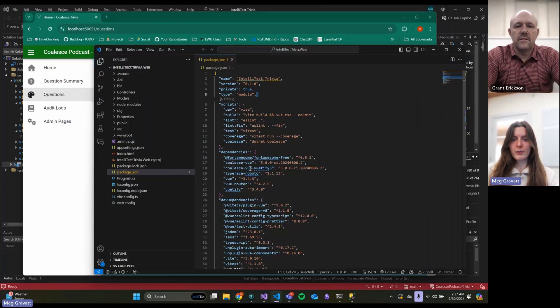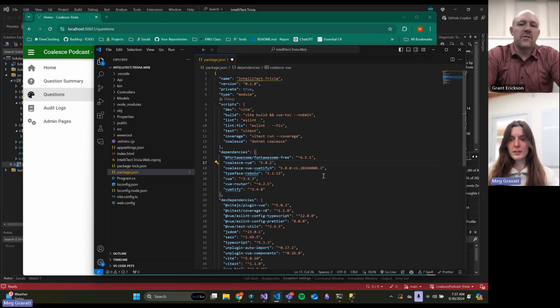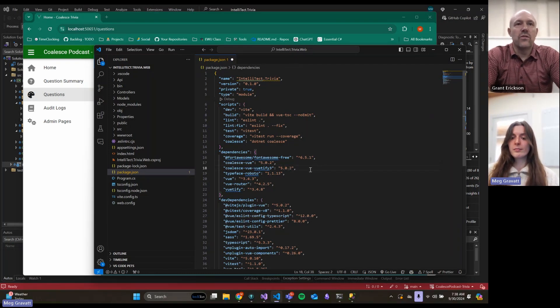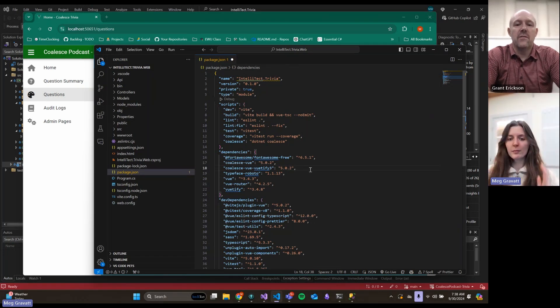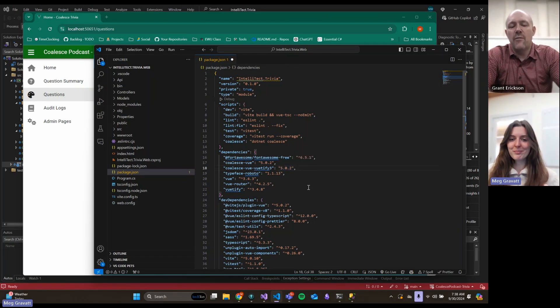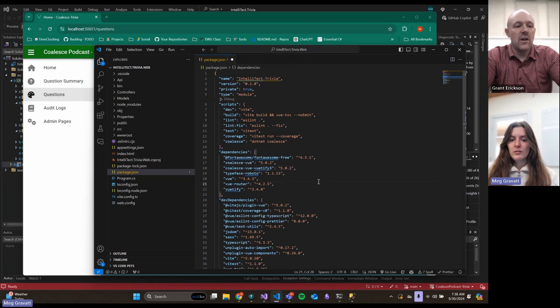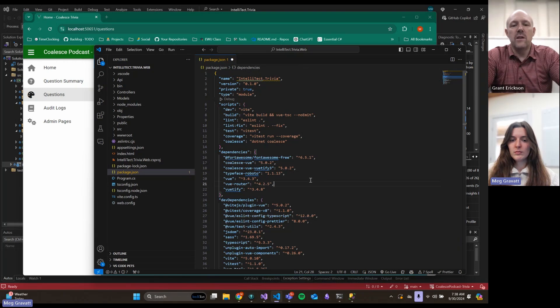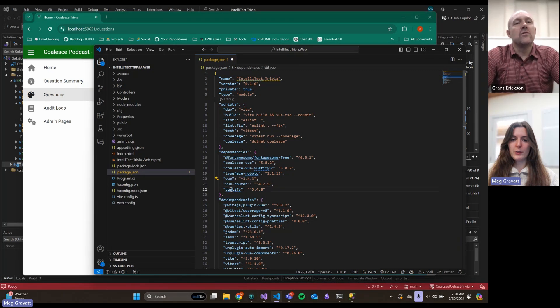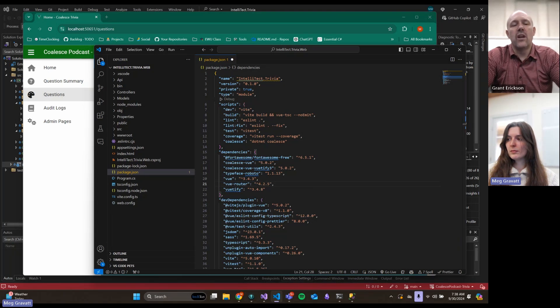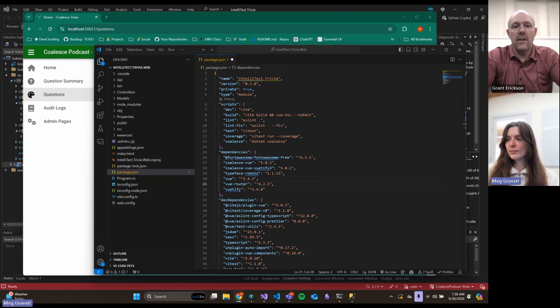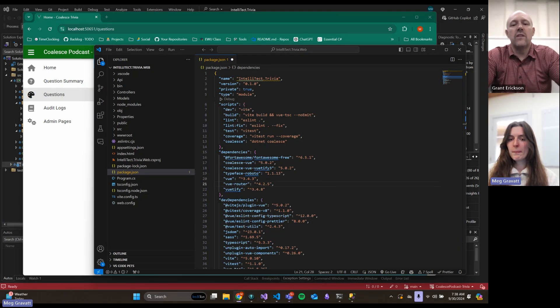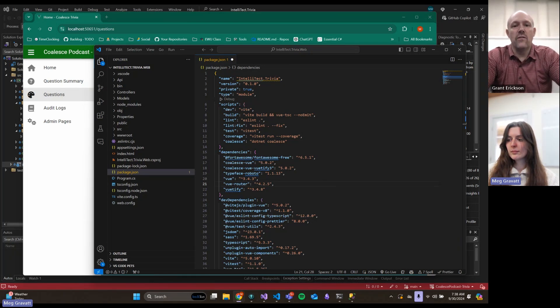Let's go back to that changelog so we can reference that. Head over to your package.json and look for your coalesce-vue and coalesce-vue-vuetify updates. As a reminder, we used to be on a lot of these CI builds. Now we're getting rid of those. It's always going to be full releases with semantic versioning.